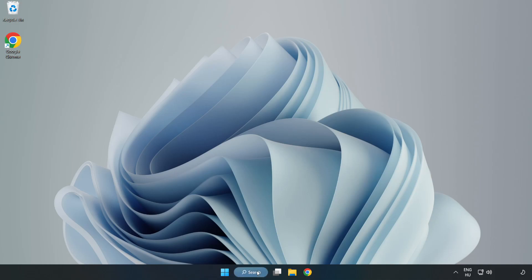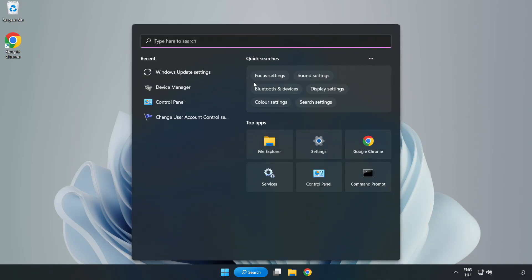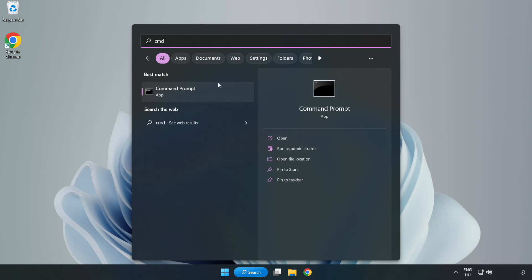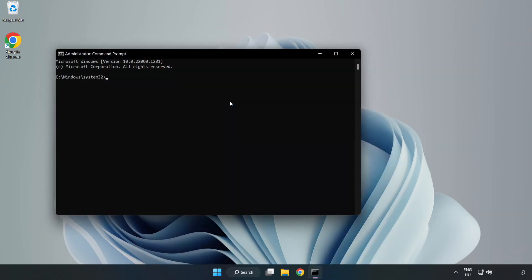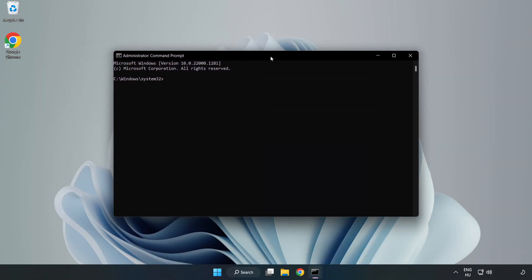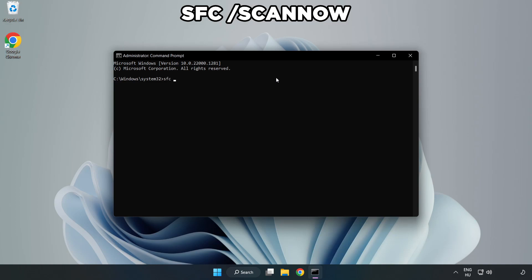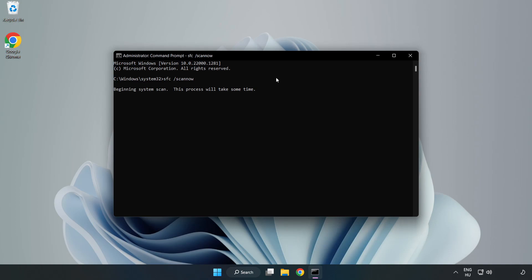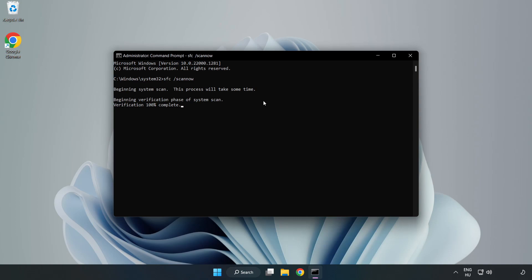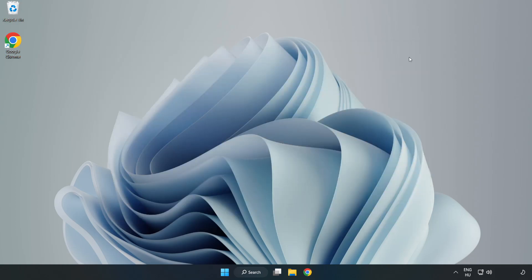Click Search Bar and type CMD. Right click Command Prompt and click Run as Administrator. Type SFC Scan Now. Wait. After completed Close Window. And restart your PC.